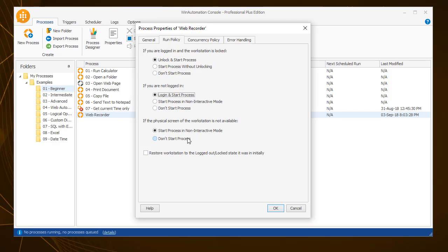Further, in a scenario that the machine you are using does not have a physical screen available at the time of execution, you can select the same option, start the process non-interactively, to complete your task. This option refers to server machines where the physical screen of the server may not be available at the time.